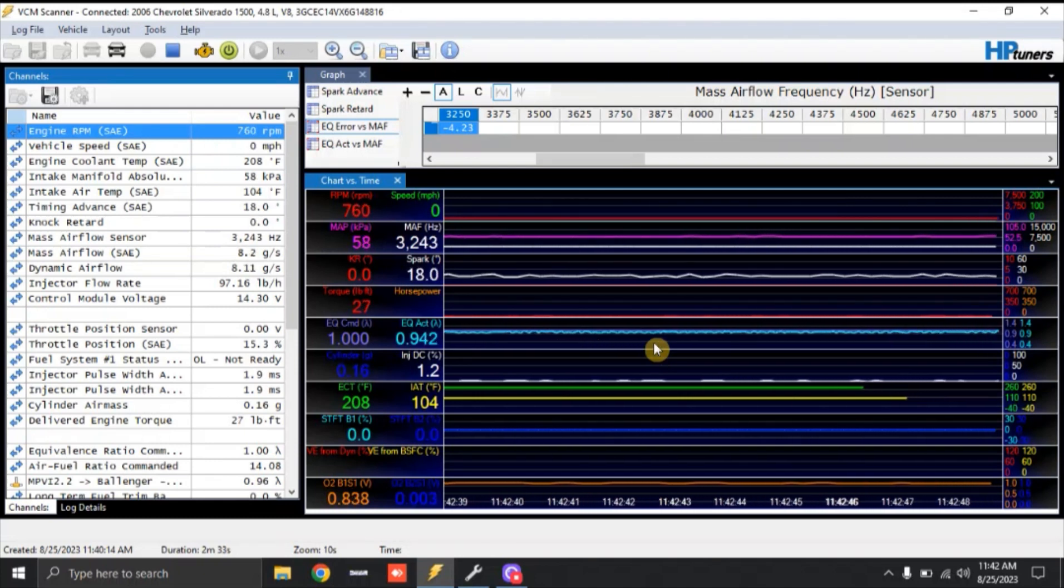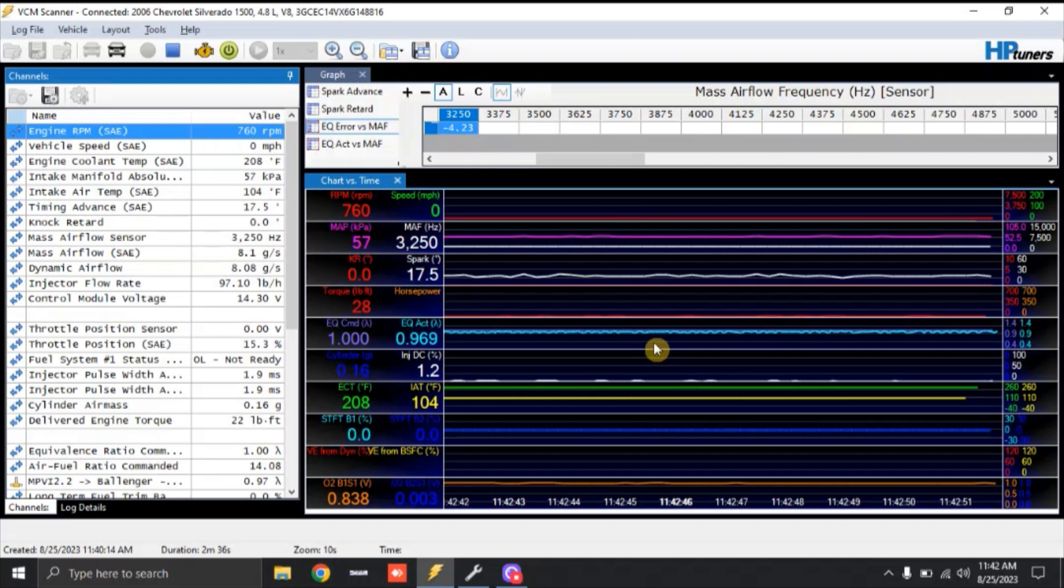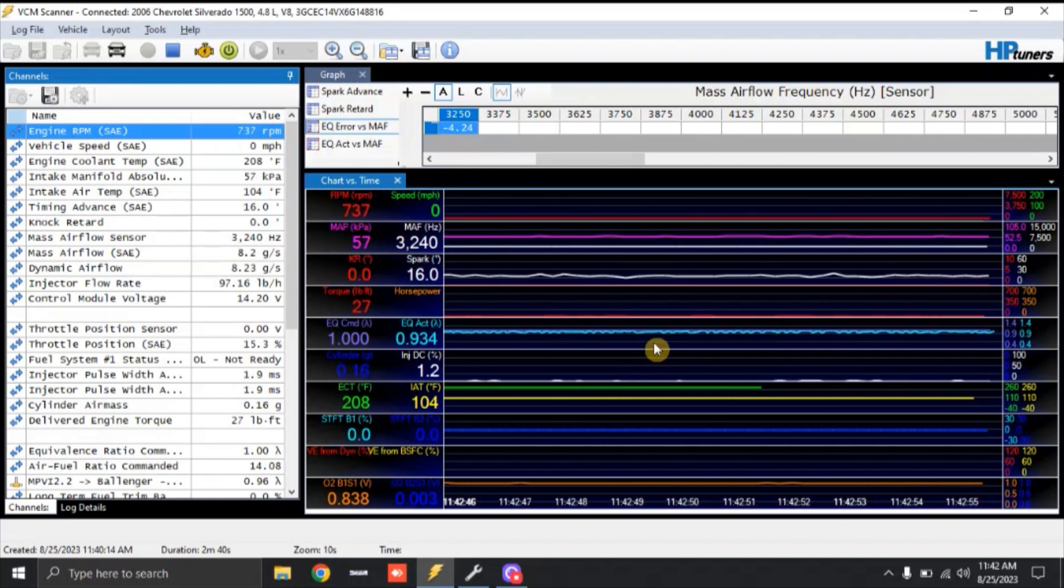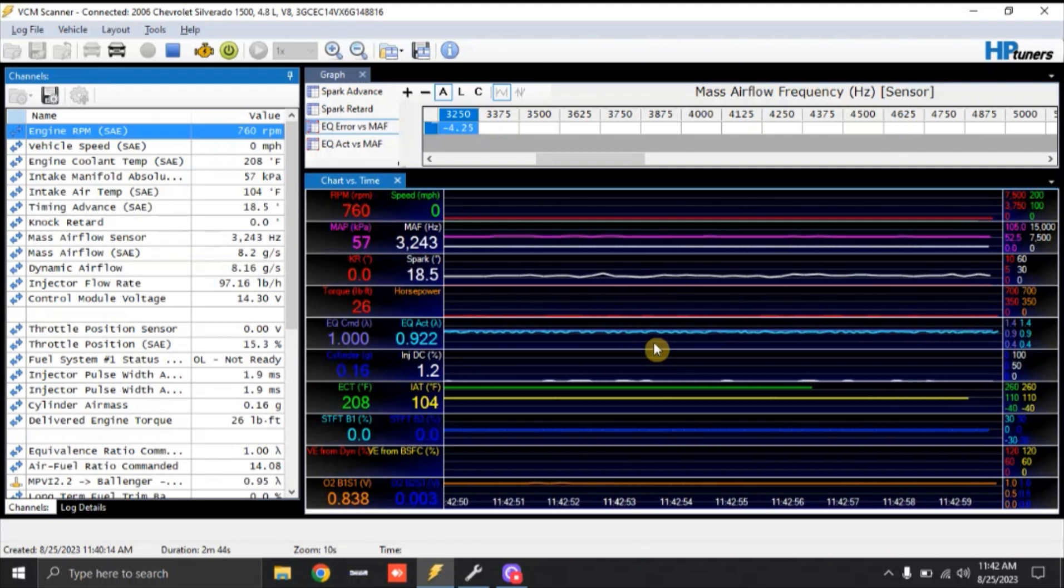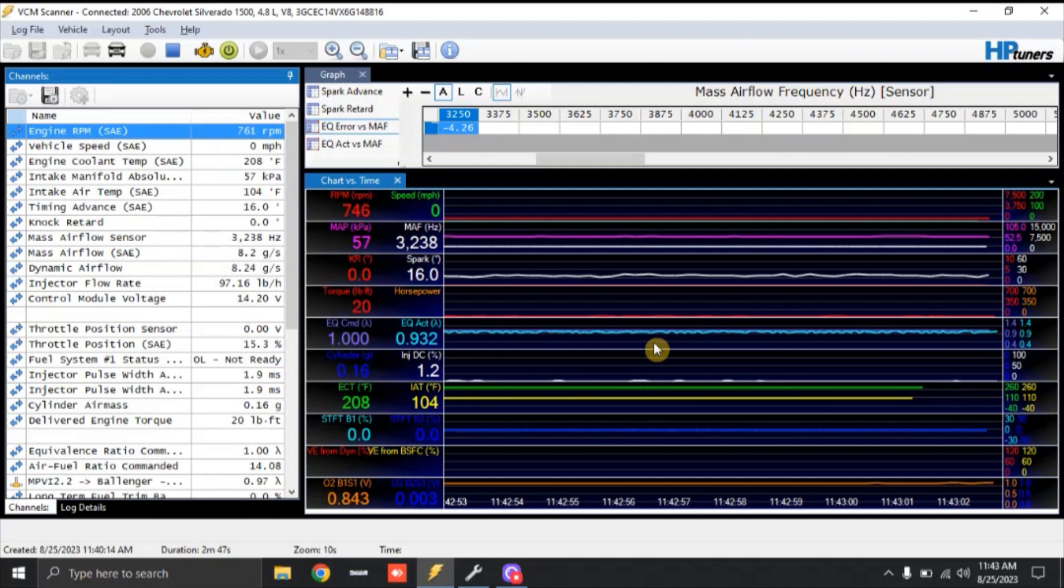It also has long tube headers, S&B cold air intake. That's pretty much it. The customer's done a 4L80 swap. We are currently running DECA 80 pound injectors on gasoline. The reason being is this customer's going to end up going to a turbocharger soon.